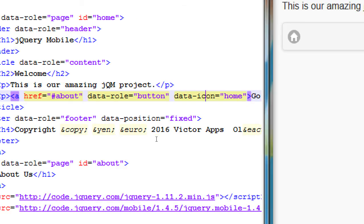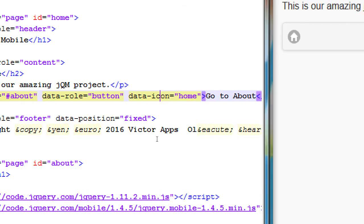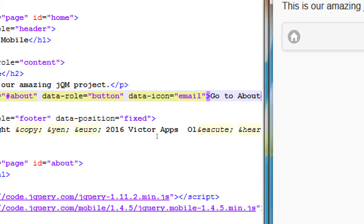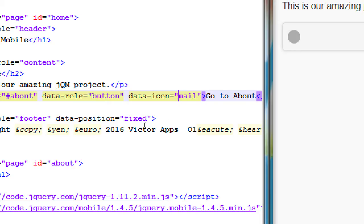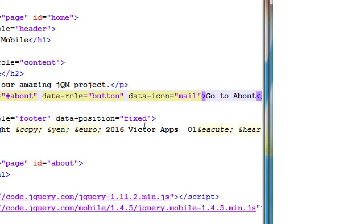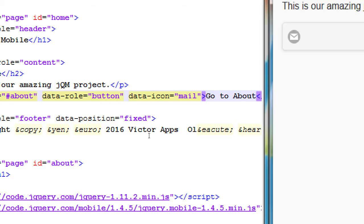What if we do 'home'? That gives us a little home icon — perfect for a home button. What else? There's 'mail' — I always forget whether it's email or mail, but email doesn't work; when it doesn't work it just goes blank. So it's mail — M-A-I-L. That'll be great for my app where users can send an email to the developer.